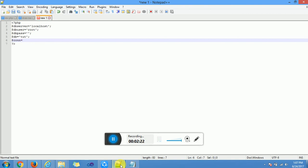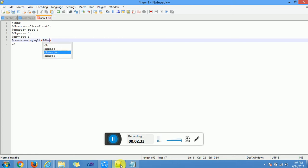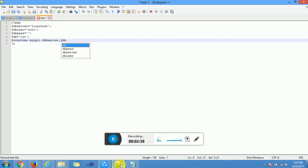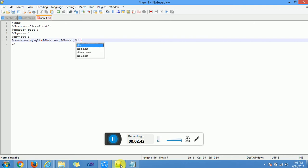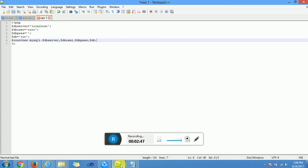New class new mysqli meets the parameters: dbserver, dbuser, dbpass, and db itself. We have a semicolon.